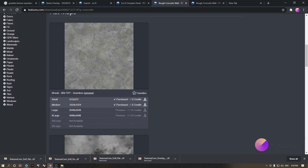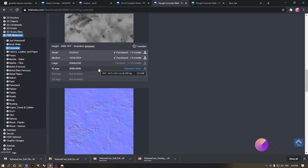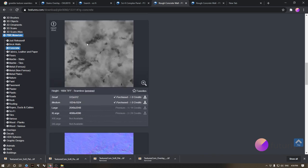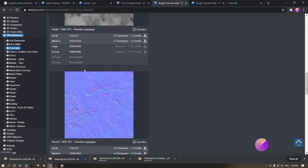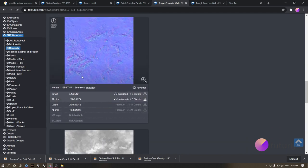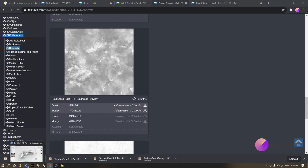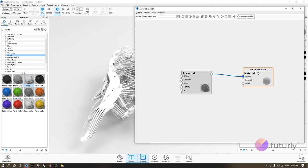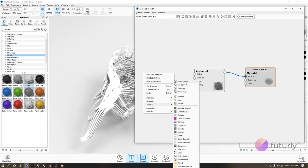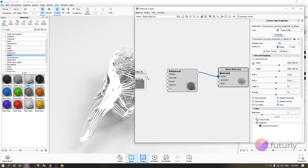Most texture packs include an albedo, a normal or height map, and a roughness map. In KeyShot: albedo goes to the diffuse slot, height or normal goes to the bump slot, and roughness goes to the roughness slot. I prefer using a normal map when available because it has three dimensions (RGB) instead of just black and white like a height map.